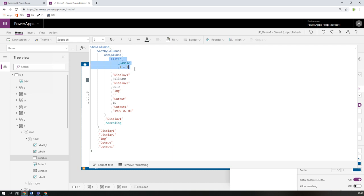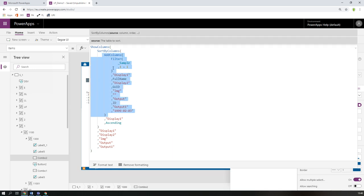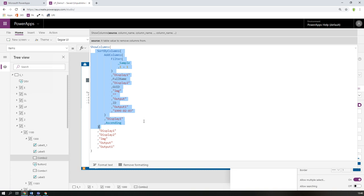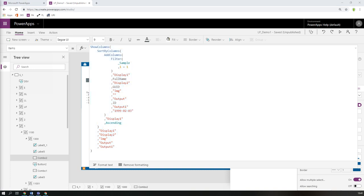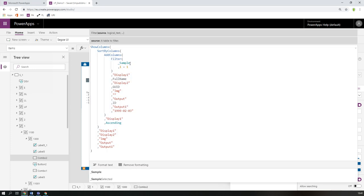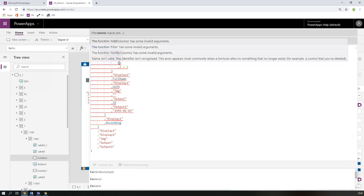Now we have a nice formatted function. The function is filter, then add columns to make a virtual table with the extra columns we want to add with concatenation or calculation. Then we sort it by the columns we like to sort with, and it could be multiple sortings. Then we output only the columns we like to see in our combo box or in our output. So far, I like this formula and I find myself that it's more reliable and easier to set up.